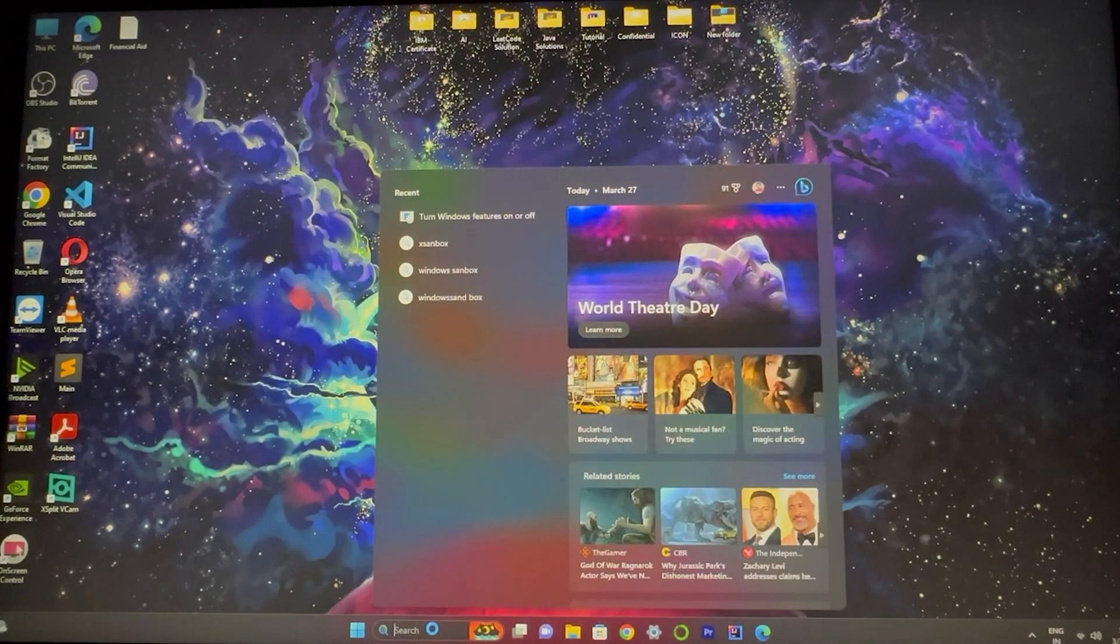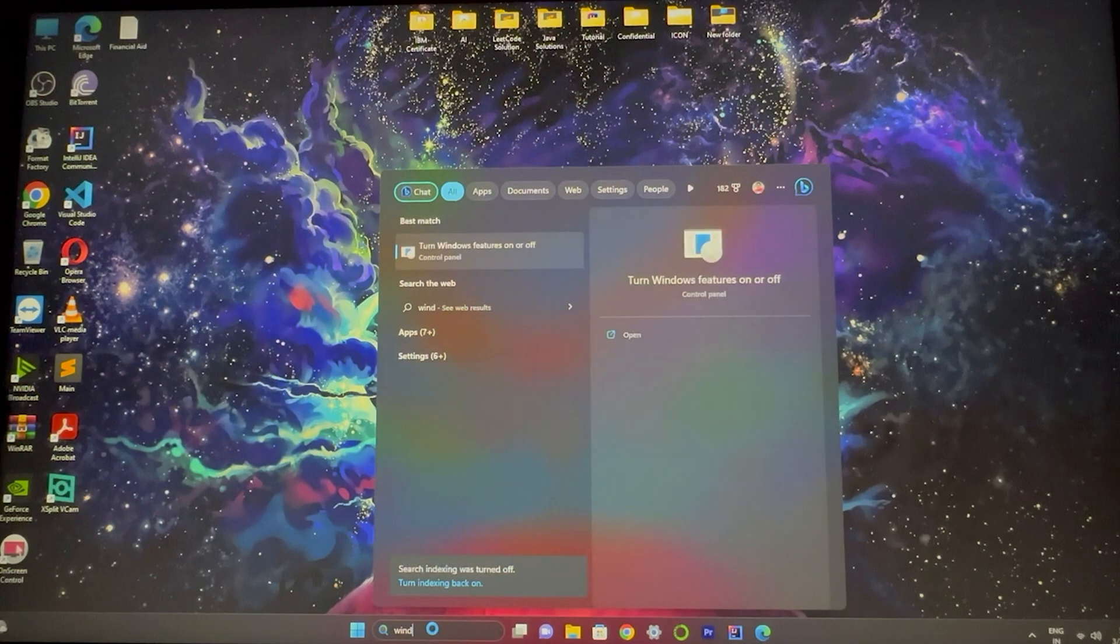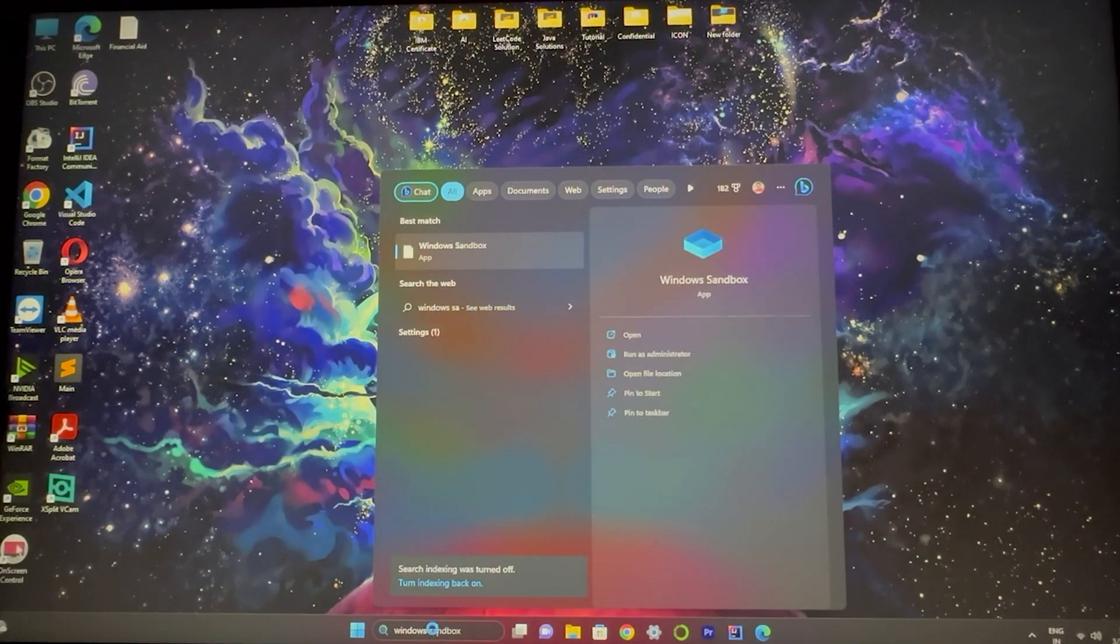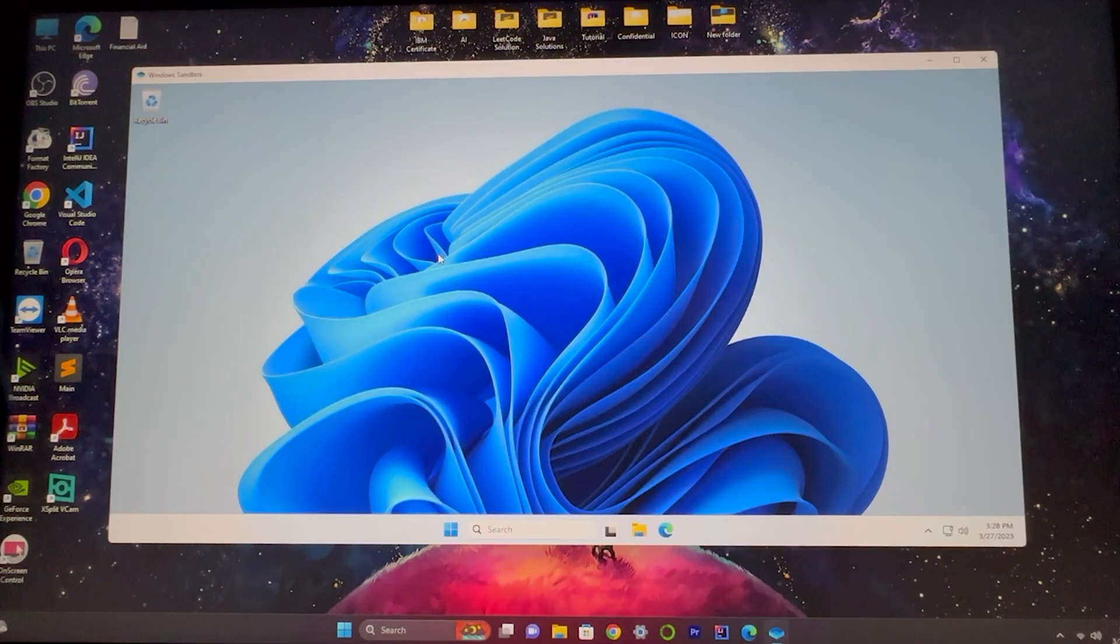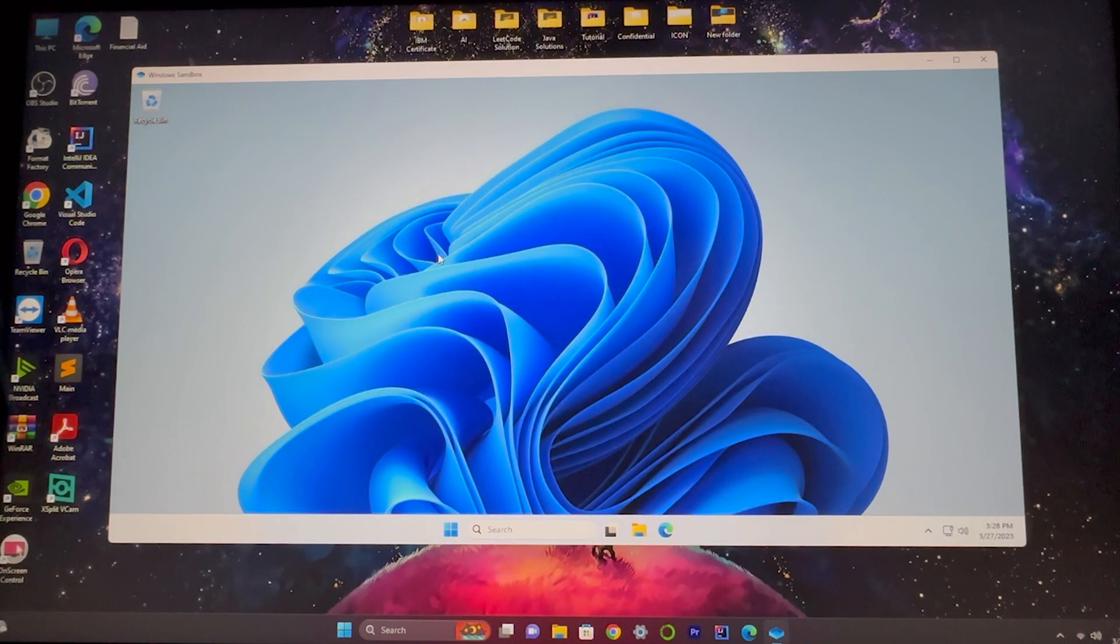Now just write it here: Windows Sandbox. Windows Sandbox is enabled, click on it. Here you can see a virtual window will appear like this, and you can use this virtual window as per your requirement.